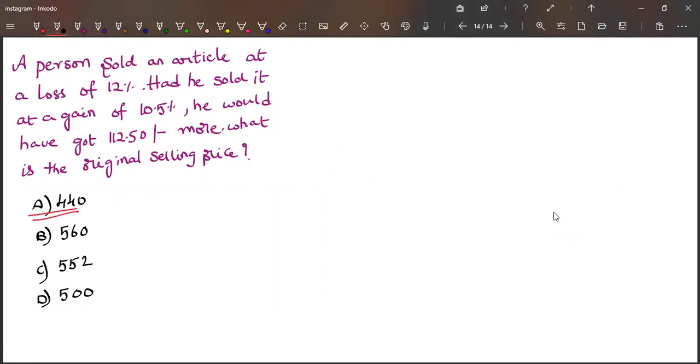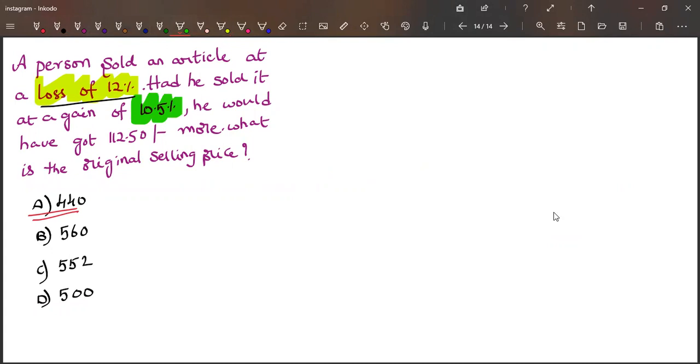A person sold an article at loss of 12% and had he sold it at a gain of 10.5%, he would have got how much? 12.50 rupees.